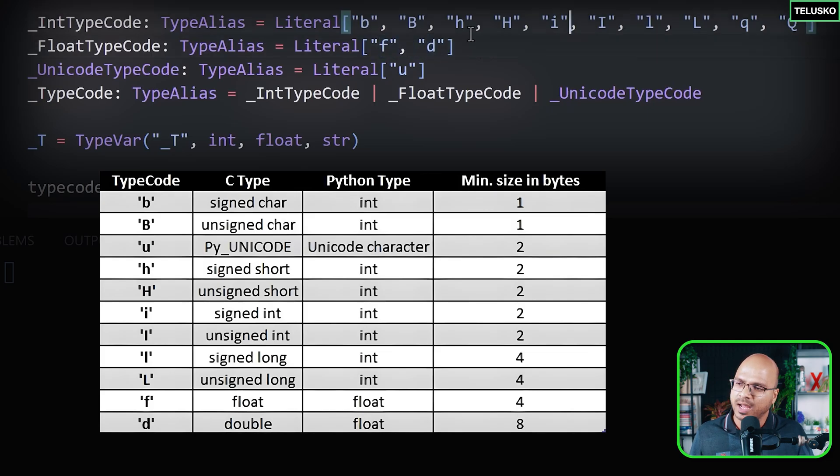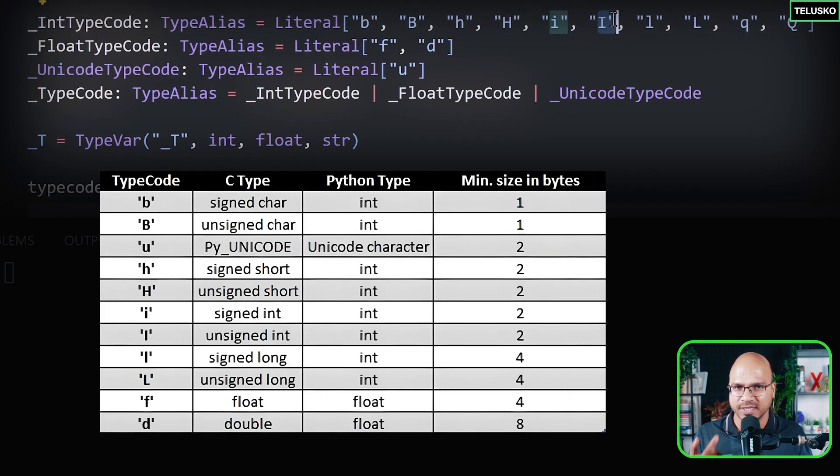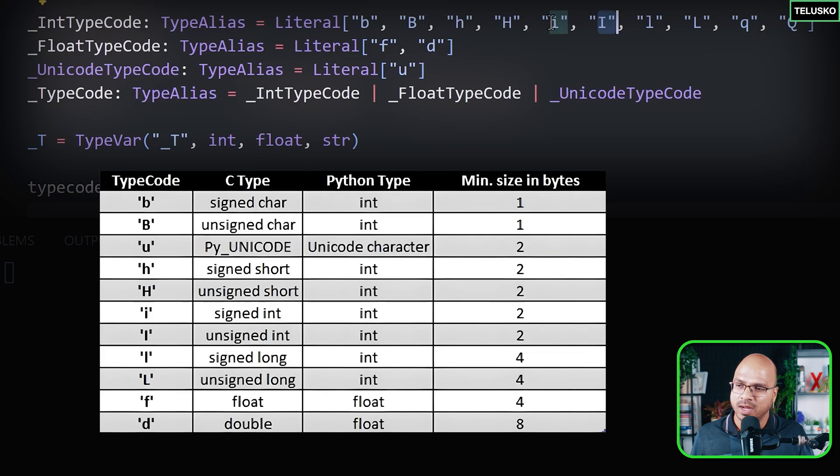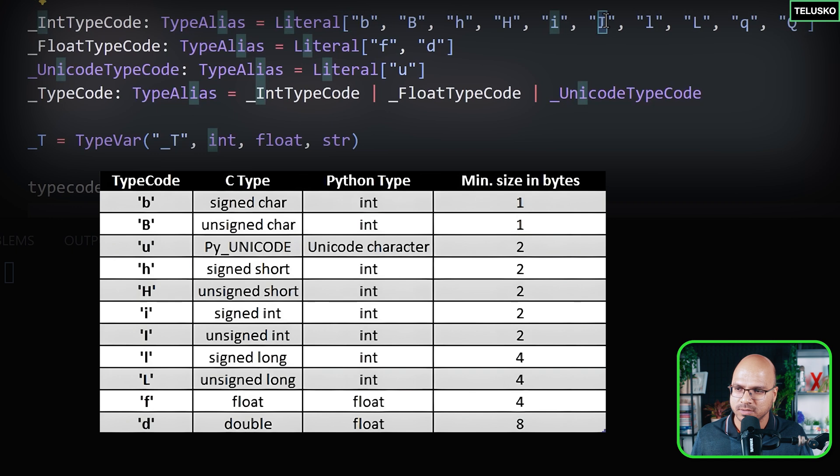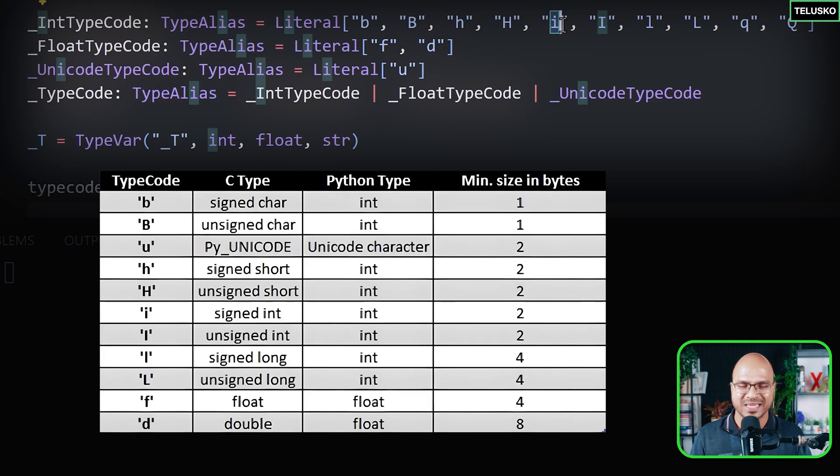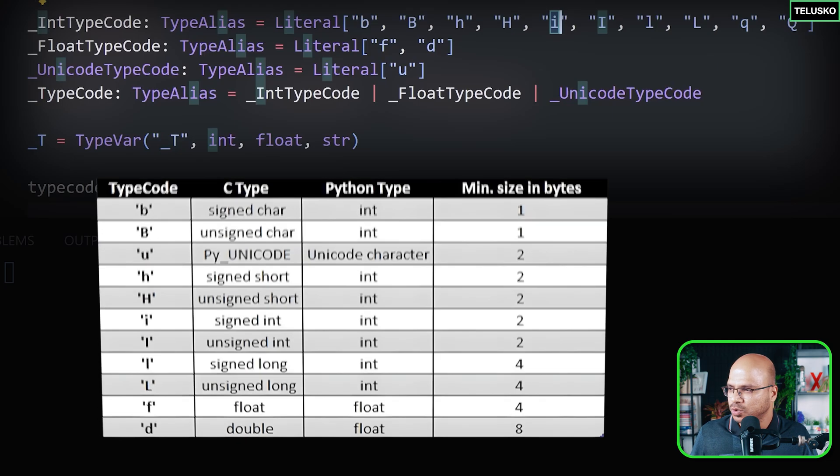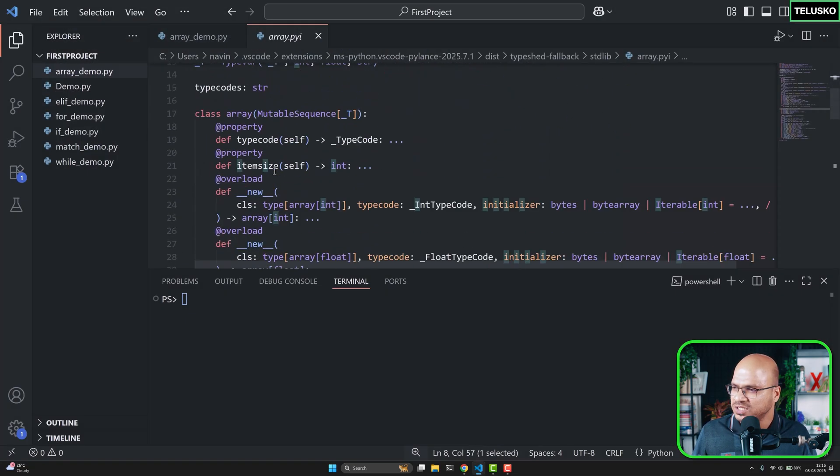Now here, if you talk about this small 'i', it is for signed integer. Capital 'I' is for unsigned integer. So if you want to store negative values, you use 'i'. If you want to use the positive values, you can use capital 'I'. So when I say signed, we can also have negative and positive because you will get the signed integers. So those are the types we have to mention with the array.